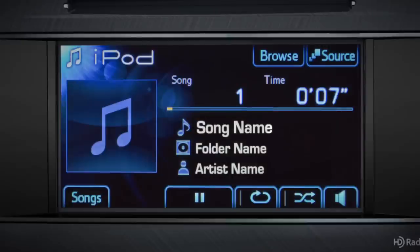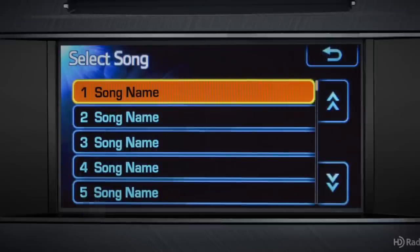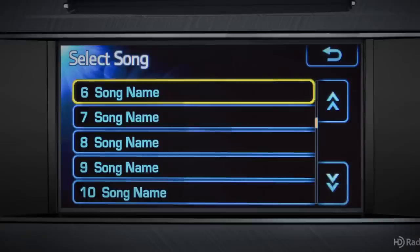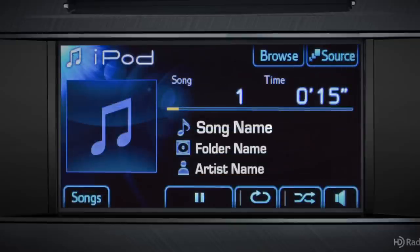To get a list of the individual selections on your iPod, touch the Songs button. The orange highlight indicates the track being played. Use the arrows to scroll through the list. To return to the track details, touch the back arrow.